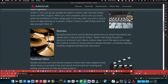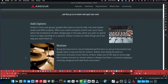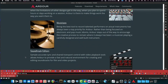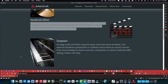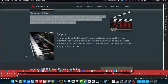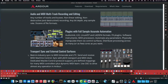Ardour is good for audio engineers, musicians, and soundtrack editors. Sample-accurate sync and shared transport controls with video playback tools allow Ardour to provide a fast, natural environment for creating and editing soundtracks for film. You get audio and MIDI capabilities; plugins work — Audio Units for macOS, LV2 for Linux, VST, and LADSPA. All kinds of MIDI processors and instruments are supported.